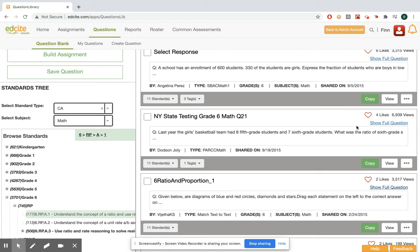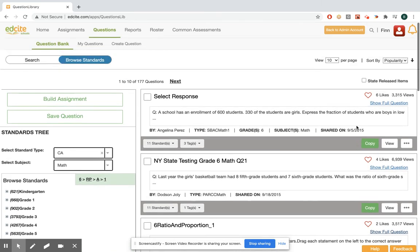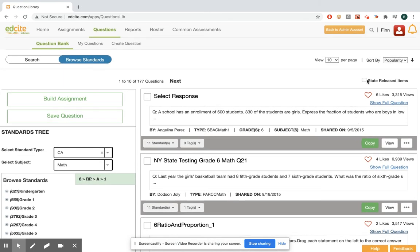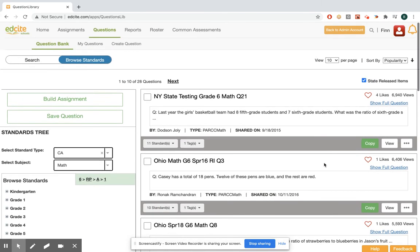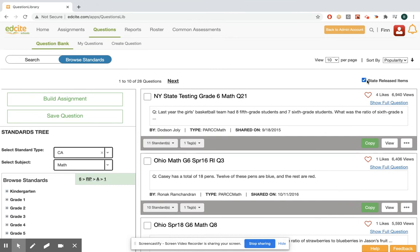If you want to refine your search a little bit more, you can use this state released items checkbox, and this works on the search side as well, not just the browse standards. What that'll do is filter to only items that align to your state standards that come from a state department of education.